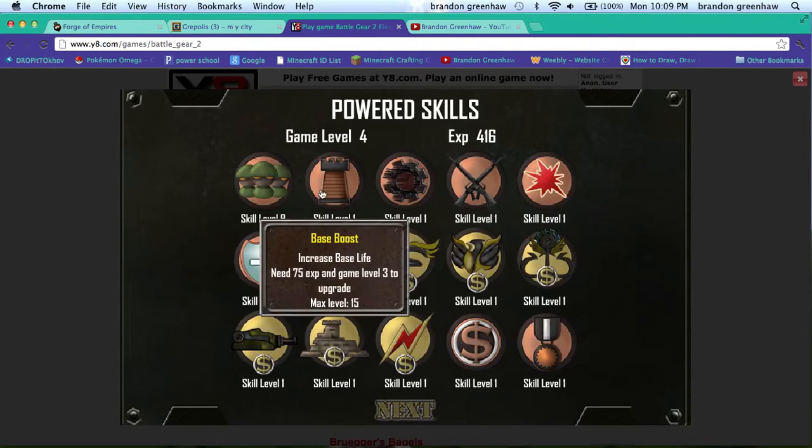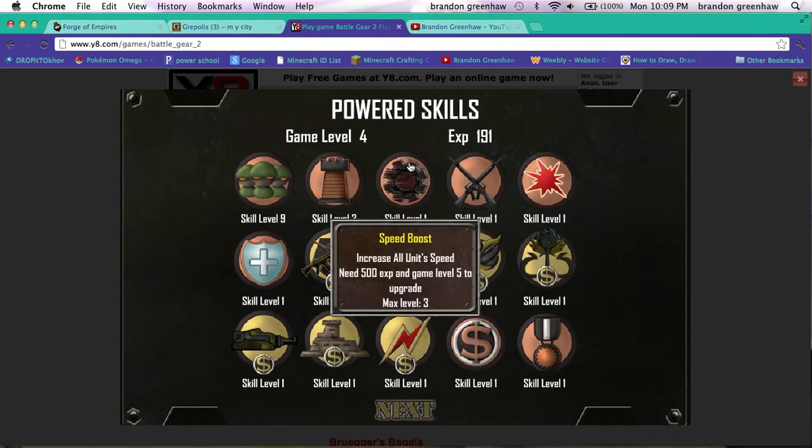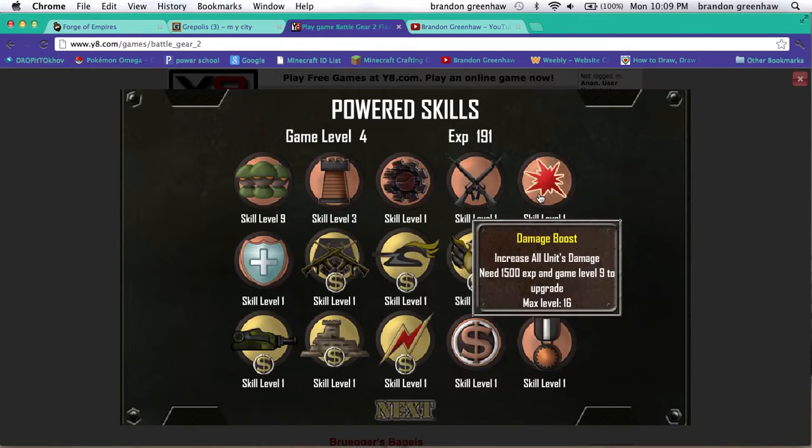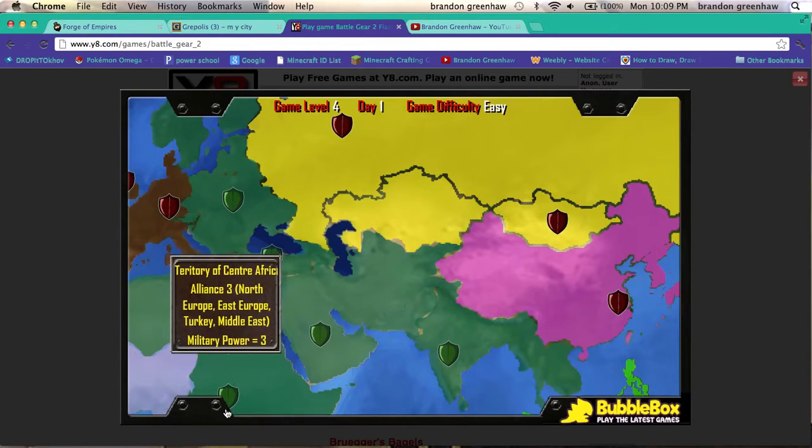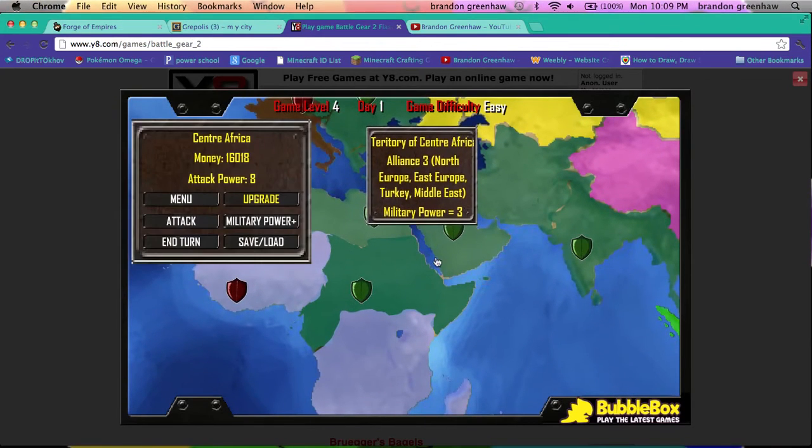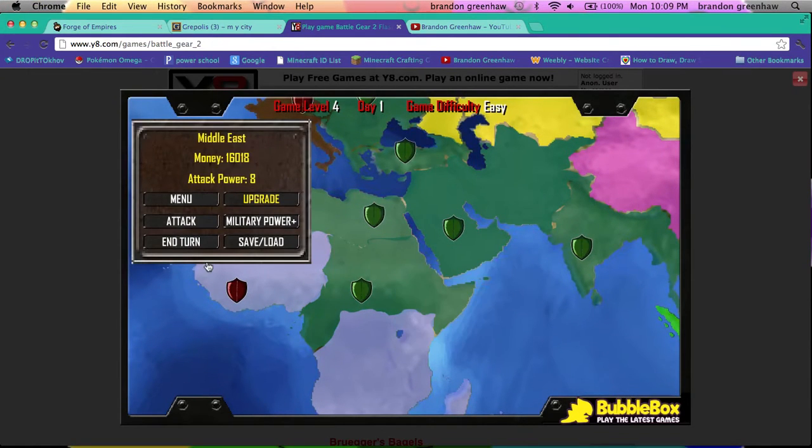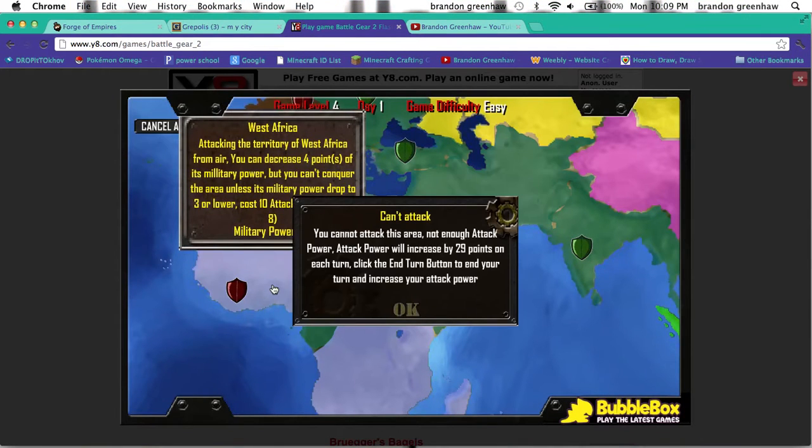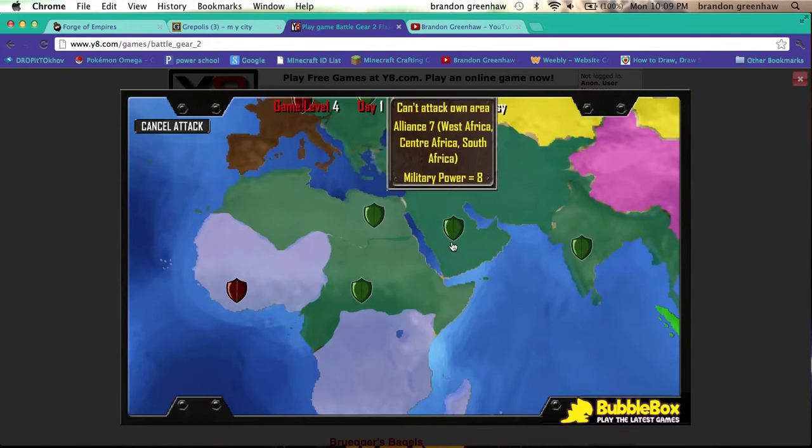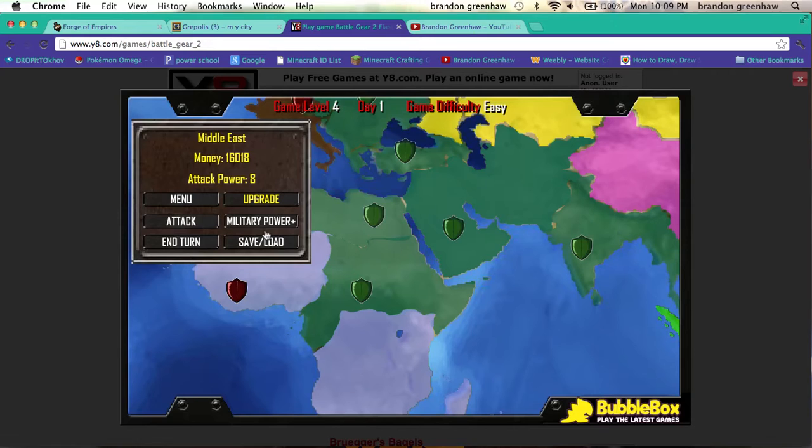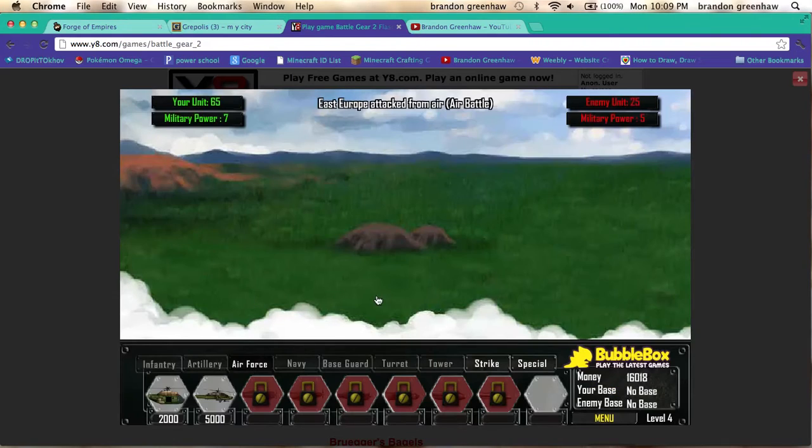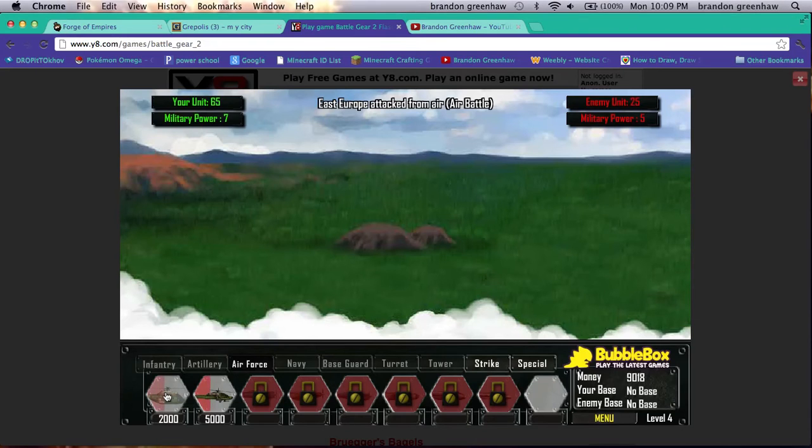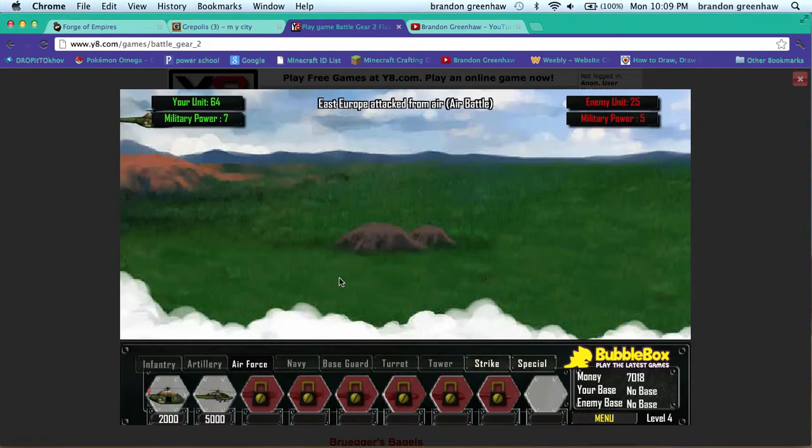Let's attack these guys. I gotta do my turn because they don't have enough attack power. They are under attack. Military power is five and they have 25. We'll beat these guys easily if these guys ever come.